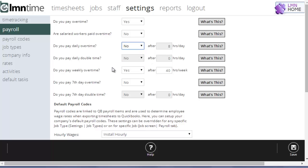Most companies are going to use this one, the weekly overtime threshold. If you pay overtime after a certain number of hours per week, you're going to set this to yes. And over here, you're going to say after X number of hours per week. So if I have to pay overtime after 40 hours a week, this is how I'll set this up. I pay weekly overtime and it's after 40 hours a week.